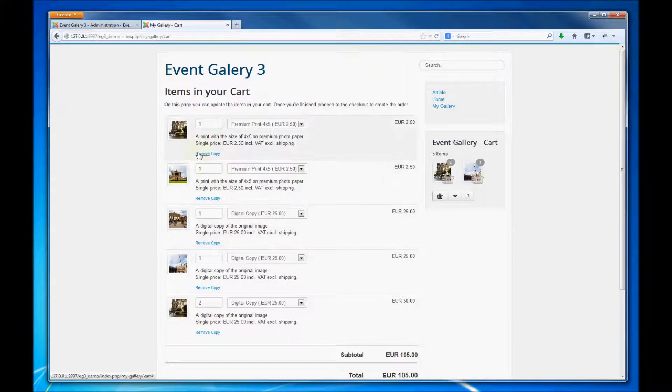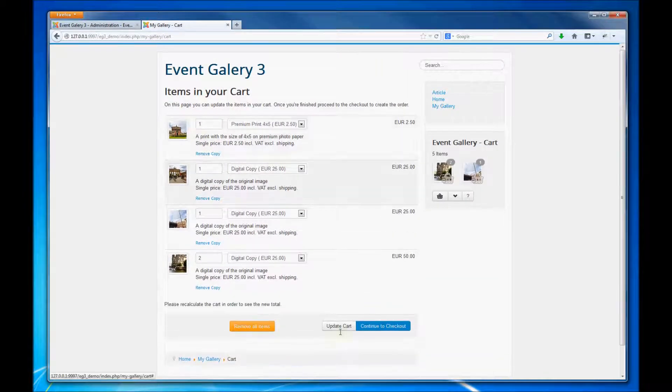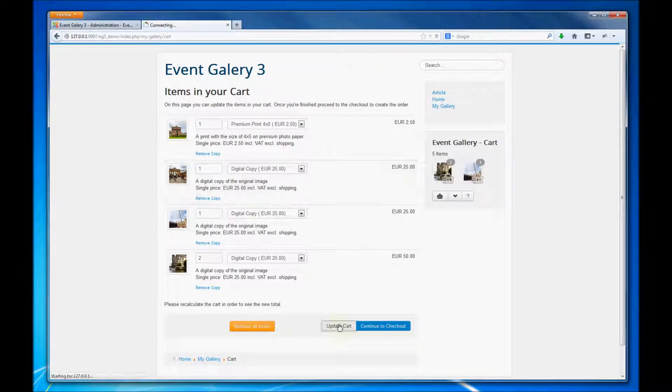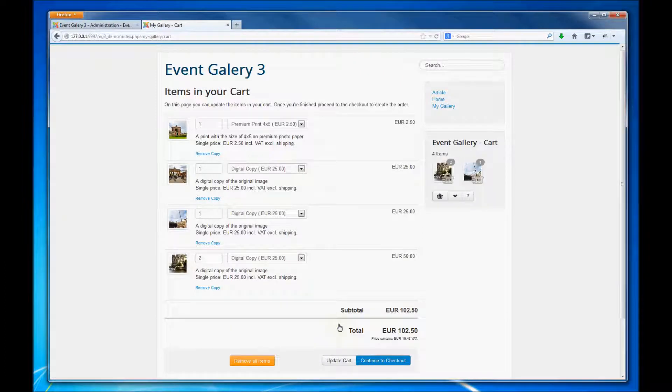Of course we can also remove items from the cart and after this we have to update the cart to get the right calculation.